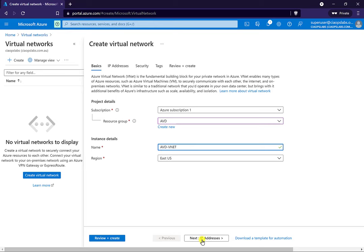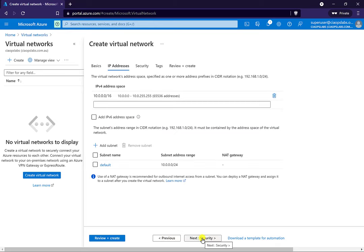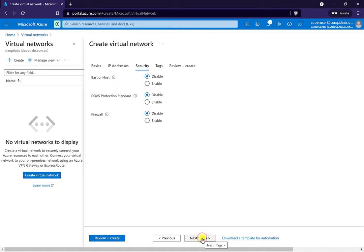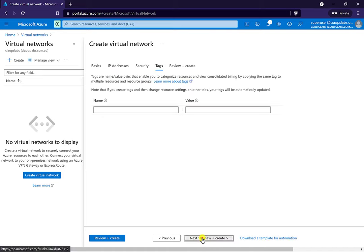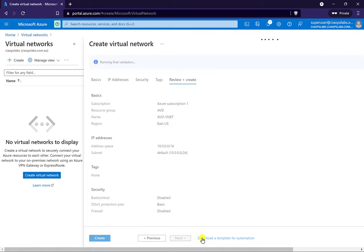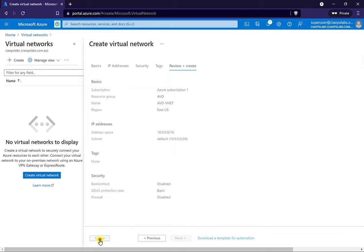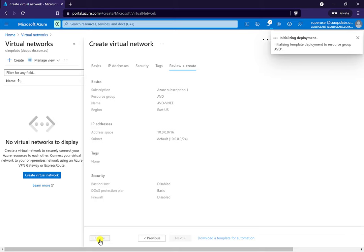We can select a range of different IP addresses if you want — we'll just leave this as the default. We can also modify the security settings but leave that as default as well. No tags, review and create. Once that's reviewed, push the create button, and again because this is a simple network it won't take too long.